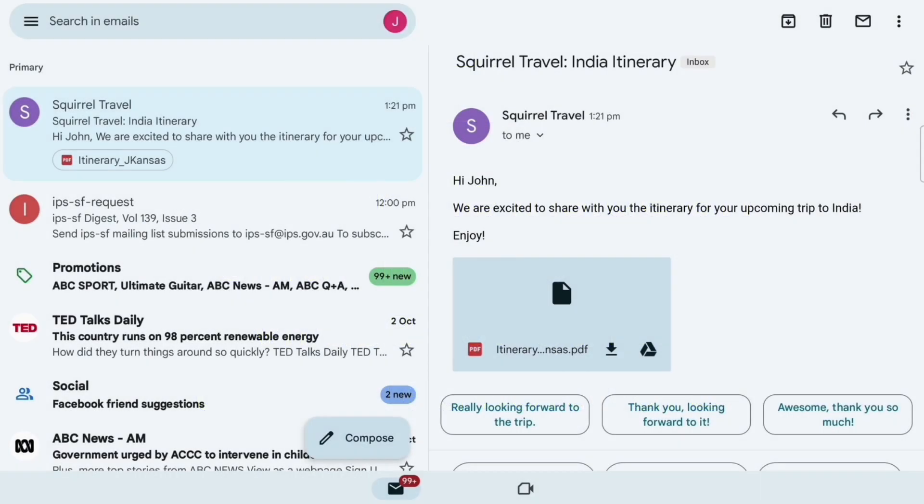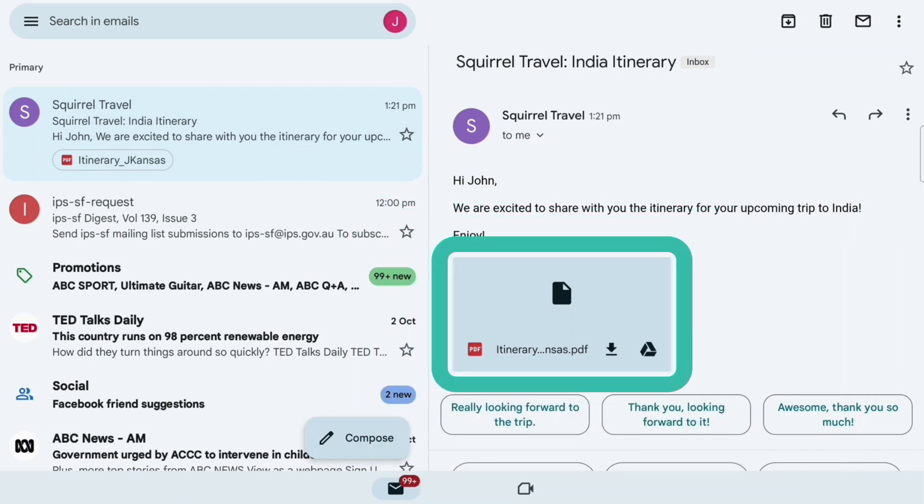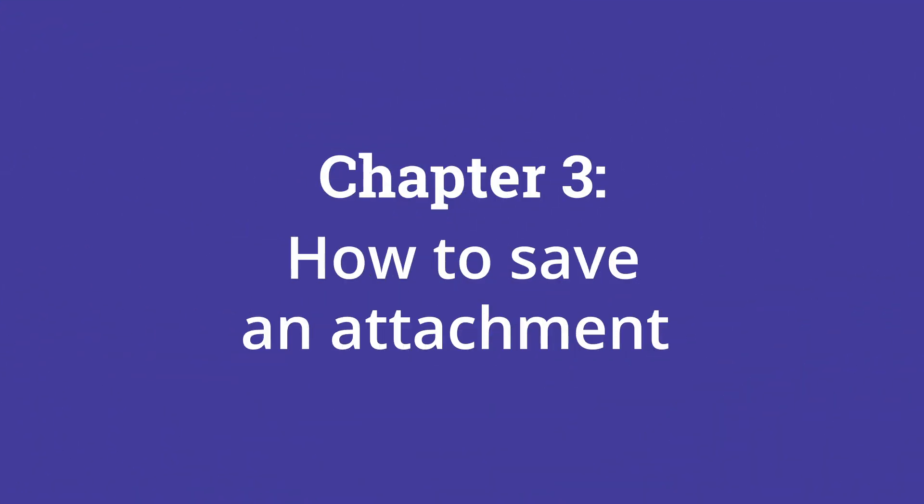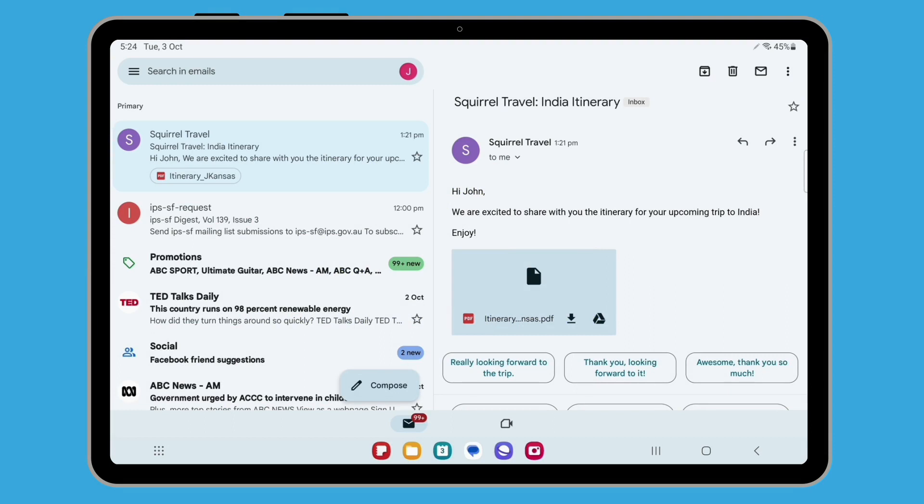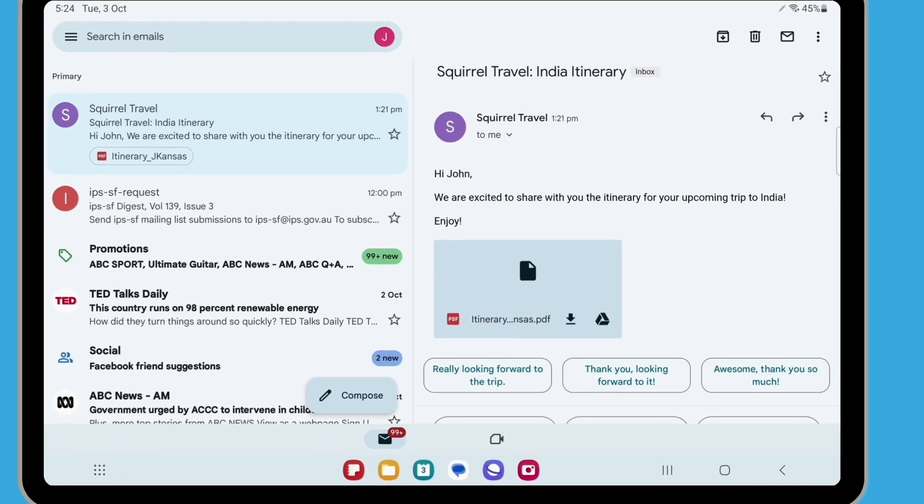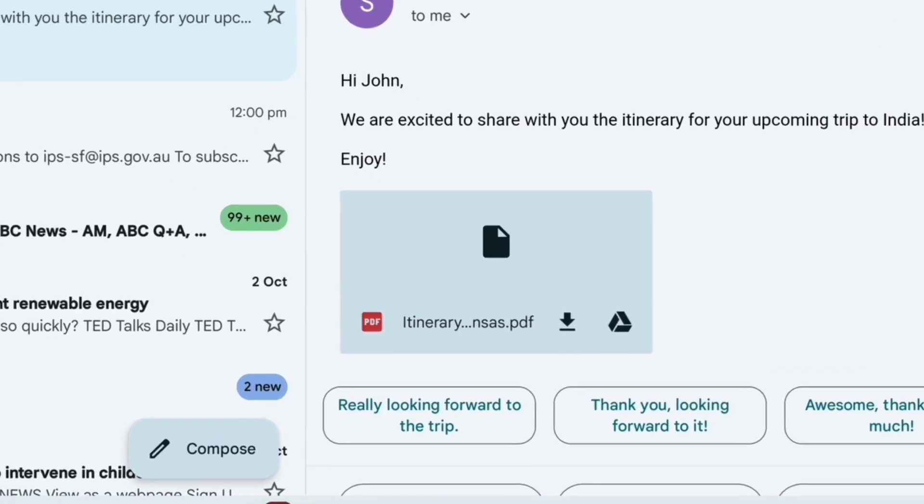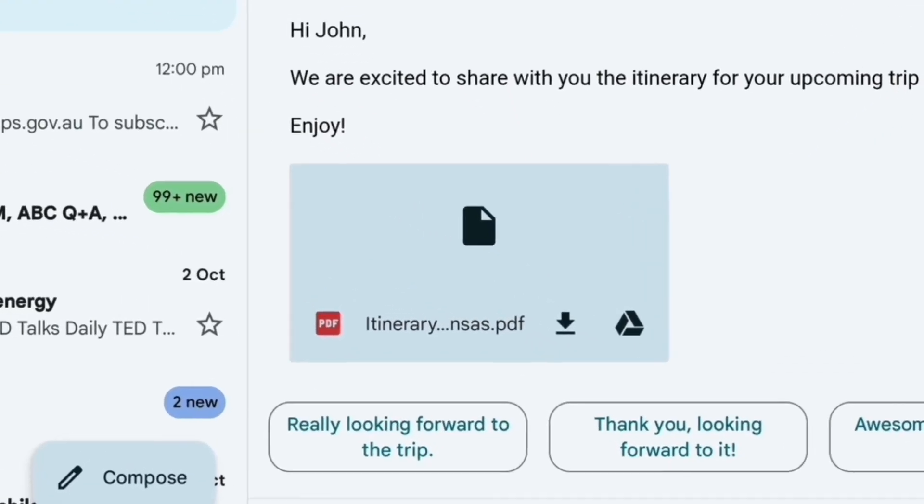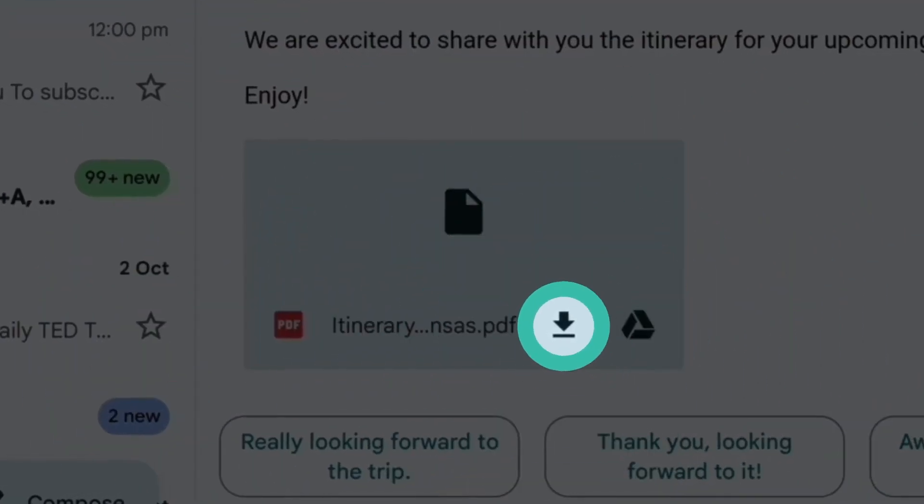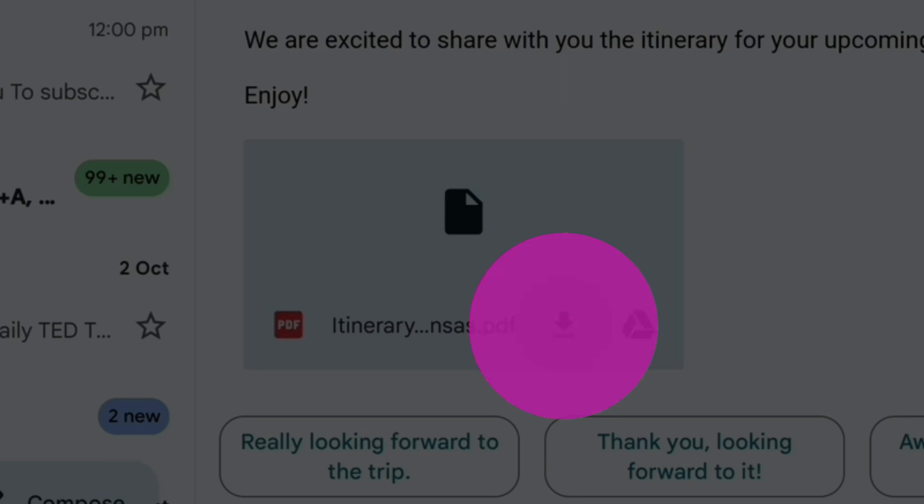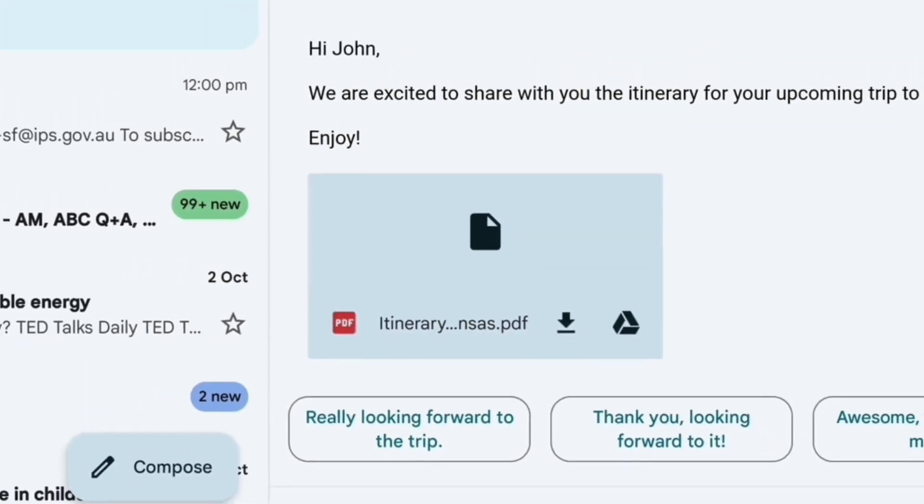When the email opens on the right of the screen, you can see the itinerary document attached to the body of the email. Instead of tapping on the attachment to open and read it, we're going to download it to save it to the tablet. The download icon looks like a downward facing arrow with a line underneath. Tap it to save the travel itinerary to your tablet.